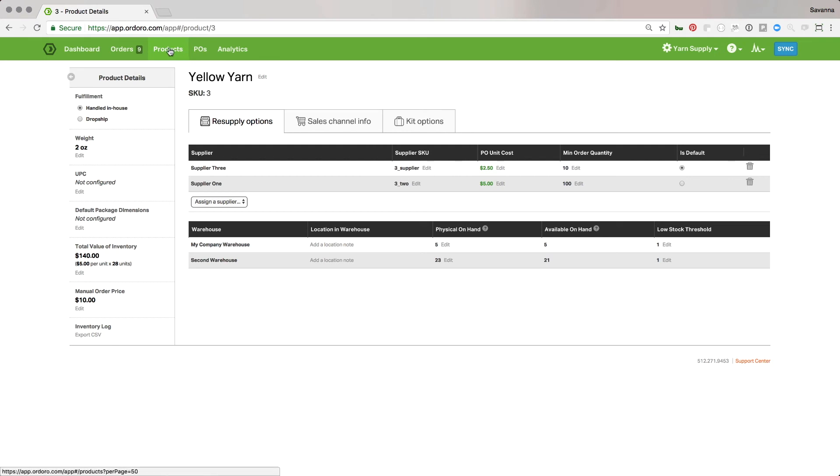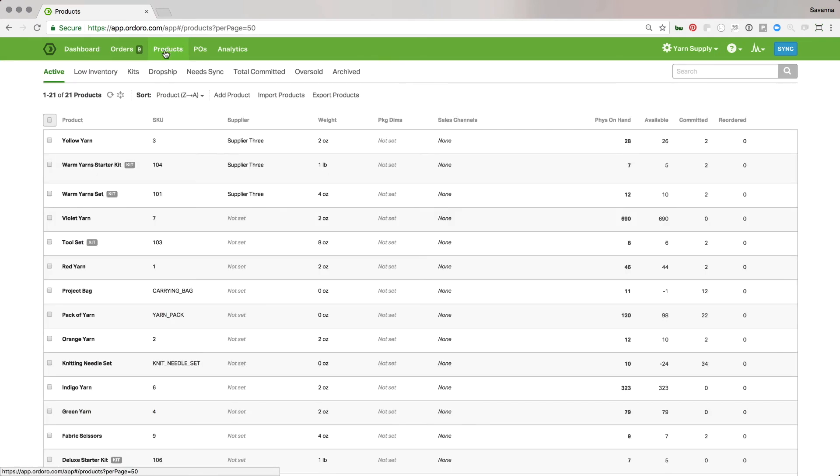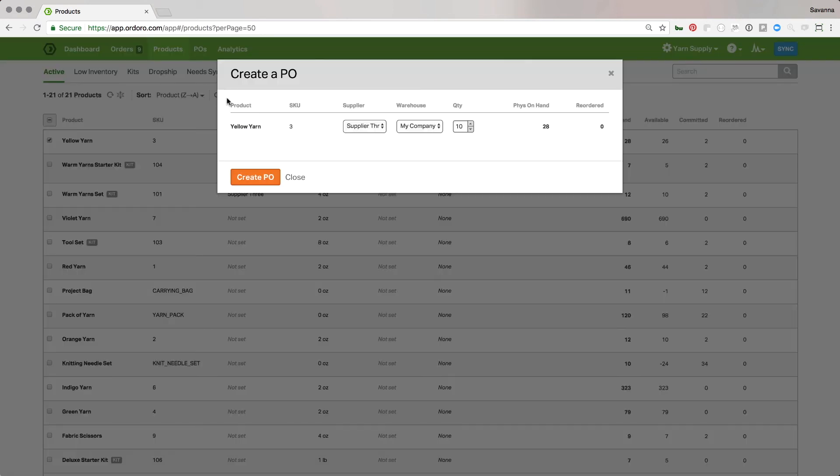So once I've done that, it's pretty simple. I go back to my products page, you will see this is assigned to the supplier. So I can just select the product, click order more, and it already has those defaults that I've set up there.